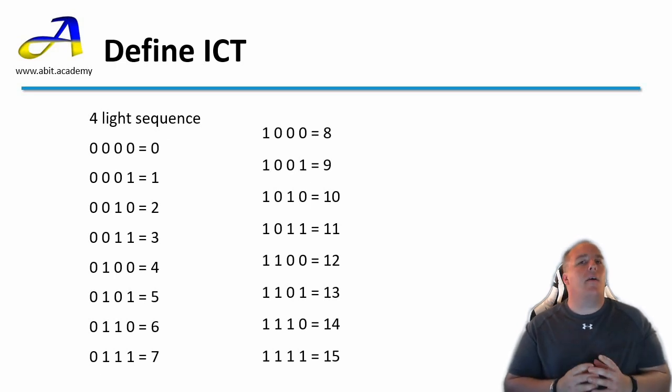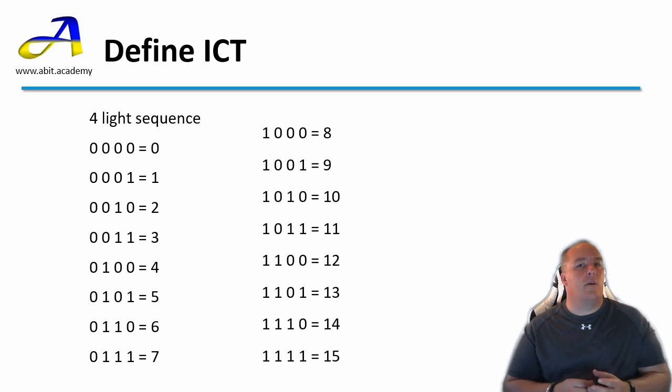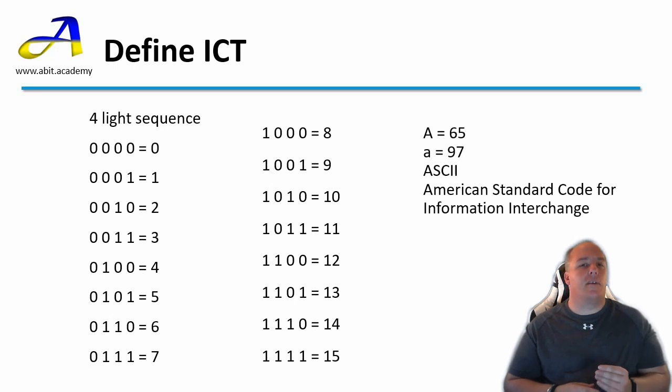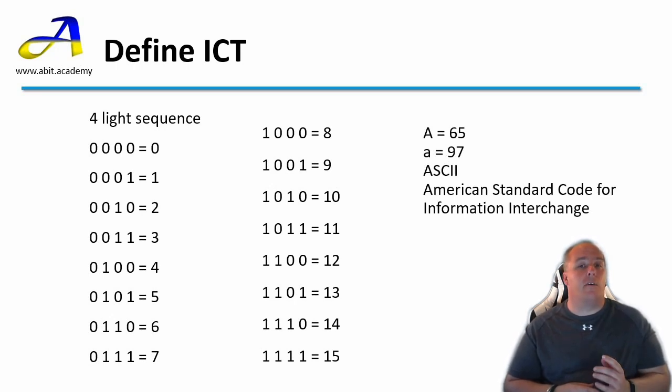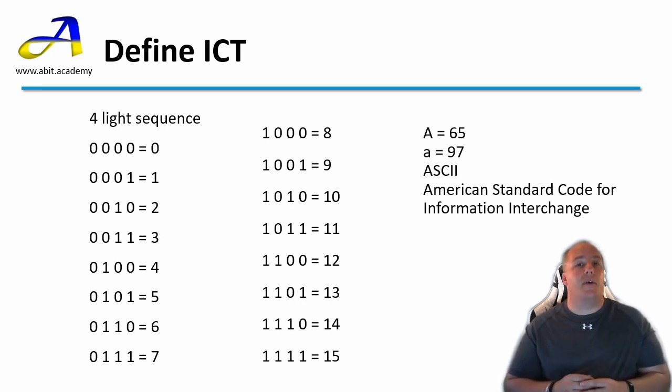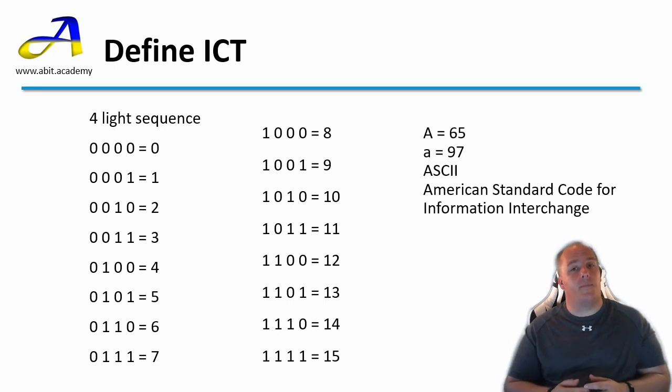We now know how computers can represent numbers. What about letters? They are represented by numbers as well. For example a popular way to do this is using a standard called ASCII or the American Standard Code for information interchange. In this system an uppercase A is represented by the number 65. A lowercase A by the number 97.